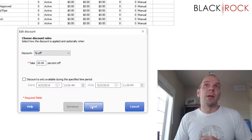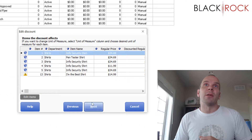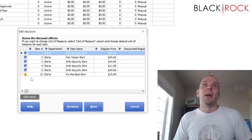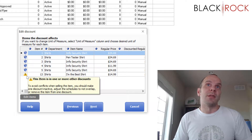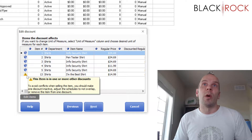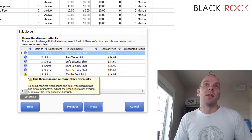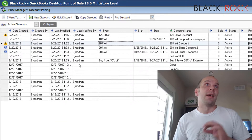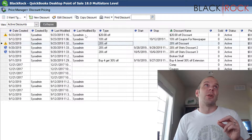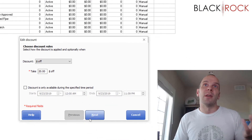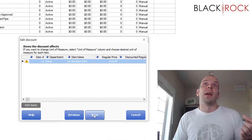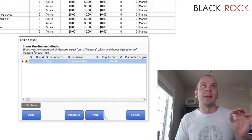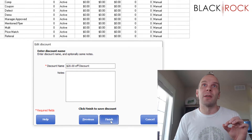So here we can see I did 20% off regular price for the shirts department. And you can see right here specifically, this item is in one or more other discounts. If we jump through, we can see exactly the item that's affected. The other discount up here is $20 off — just $20 off that single item. So we can see that this is a conflicting set of discounts.